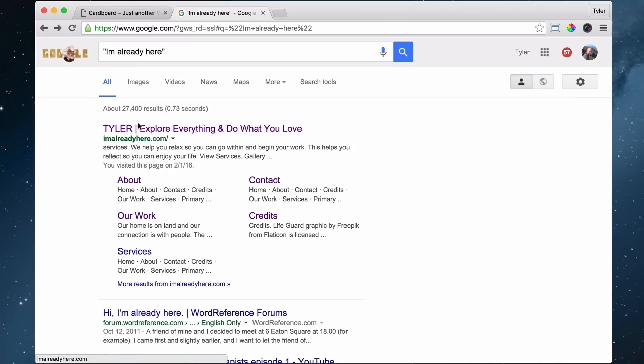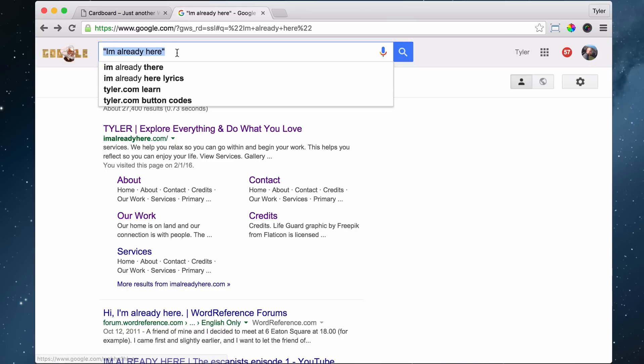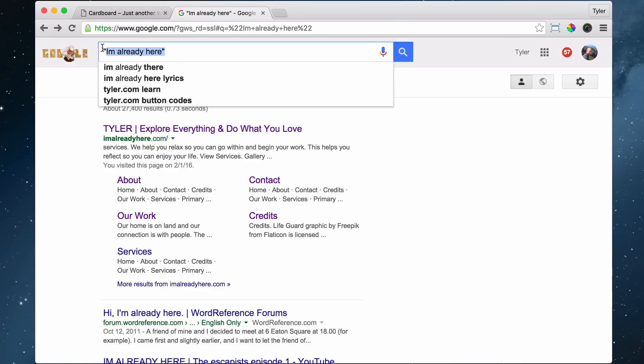Tyler, it has this line right here, and it says explore everything and do what you love. So this is going to show up in the search engines, and Google is going to know what your site is about by what you say here. So if you put in something like Dan's Plumbing, Los Angeles Plumber, we can put that.